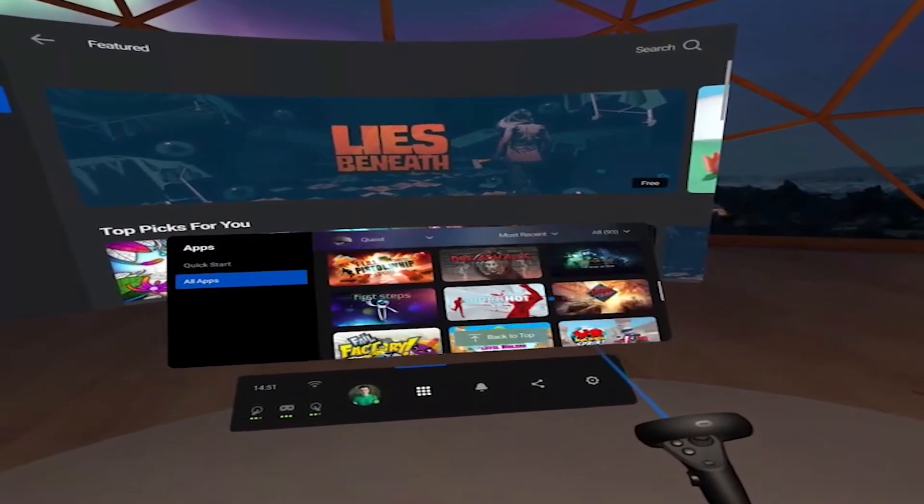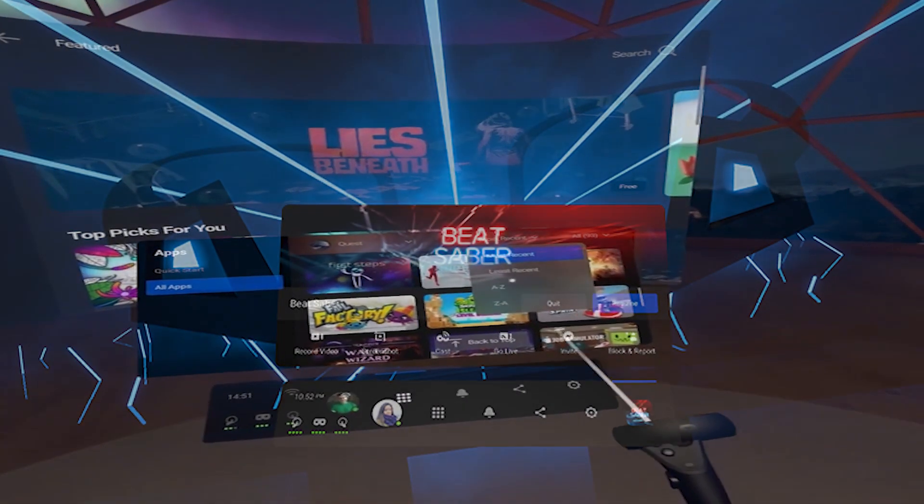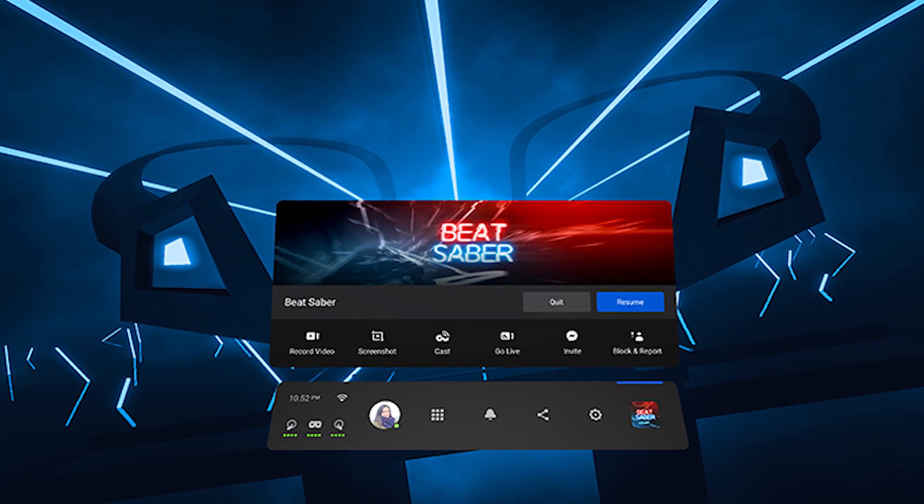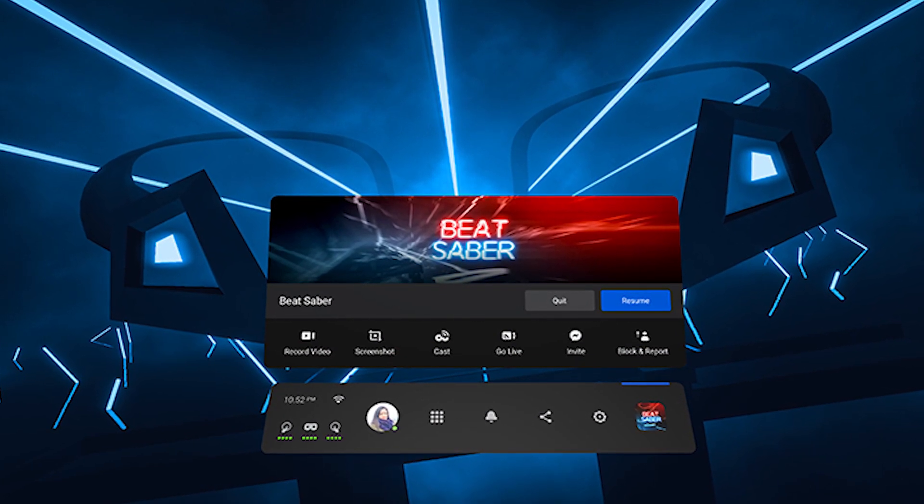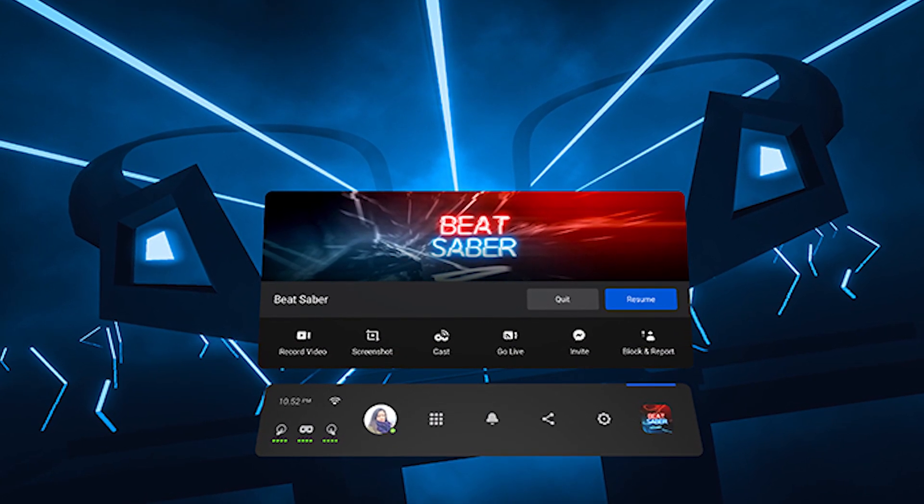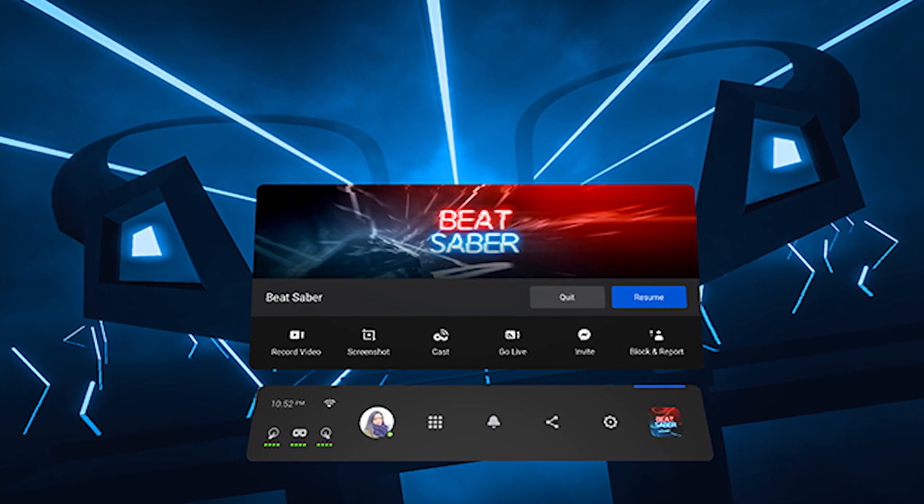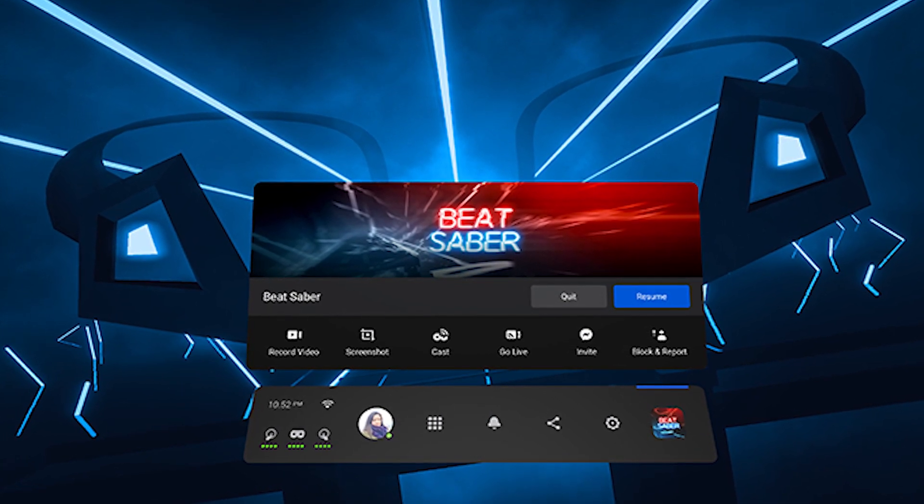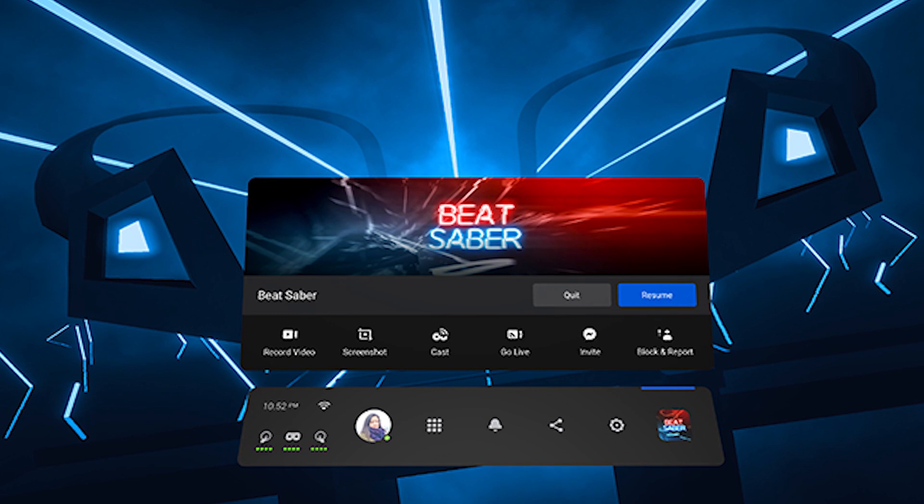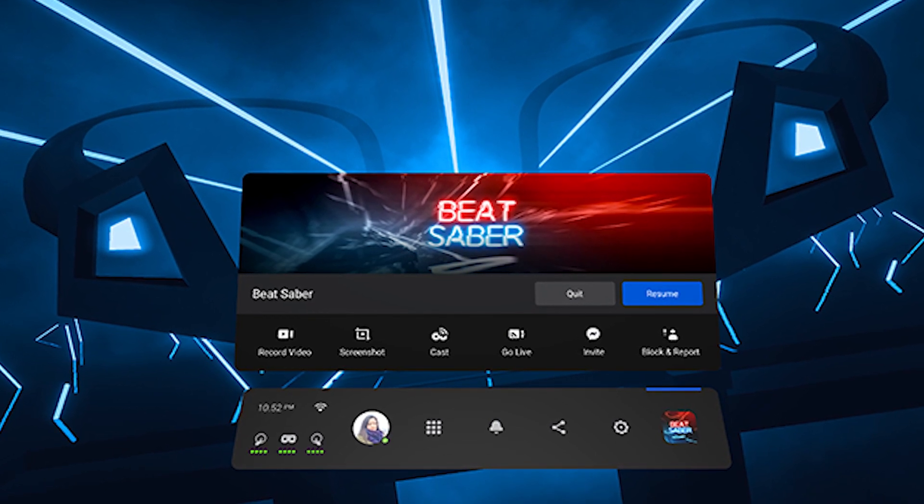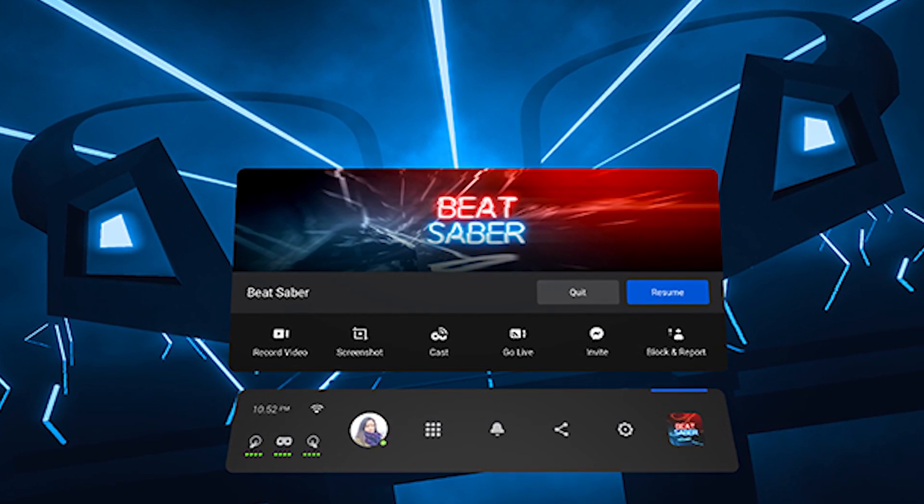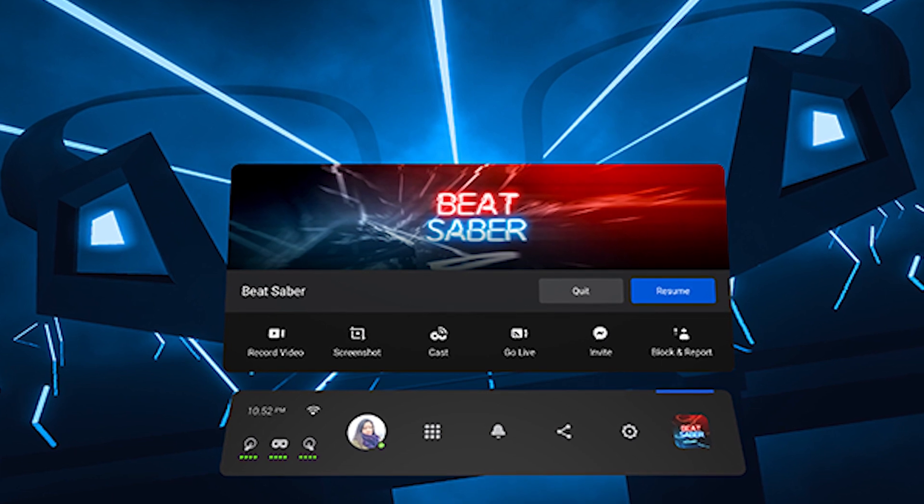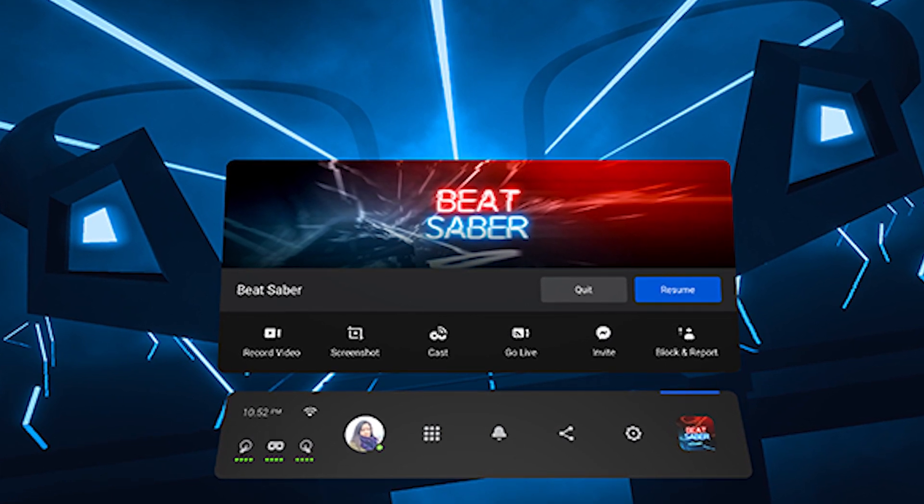We also have a change for the in-game menu but that only works if developers have enabled it. So this is an example of Beat Saber that if you jump out of the game you're still within kind of the setting environment. It doesn't take you back to the home and you have all of these quick options that you may want to use in games such as casting, screen recording and also the universal menu underneath as well in case you want to do something else. Just making the experience more seamless again.